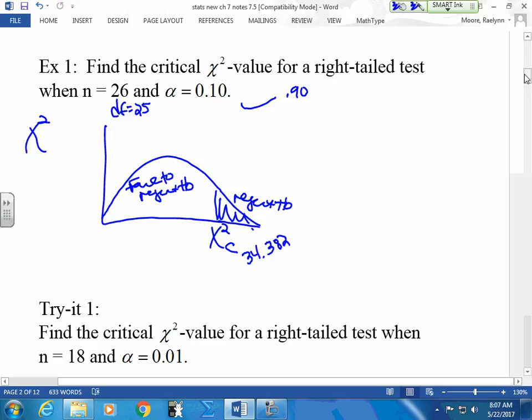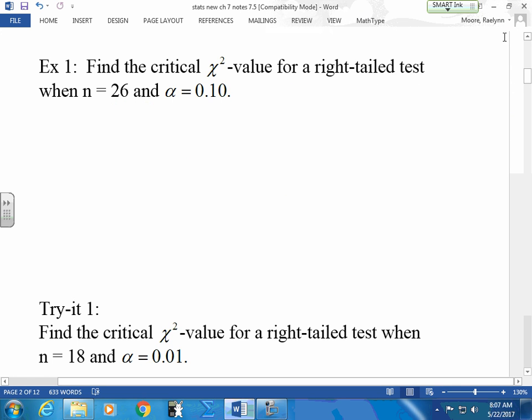The value is 34.382 at df=25, column 0.10. If I looked up 0.90 it would be around 16-something, but I want the greater one — the one on the right. Remember when we did confidence intervals? We picked out the two pairs: the smaller one goes to the left, the larger one goes to the right. That's all we have to do. Finding the right-tail test is not so bad.